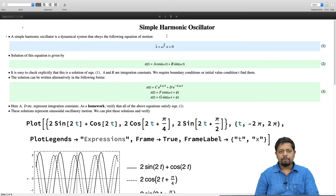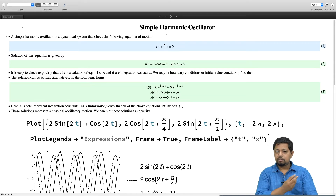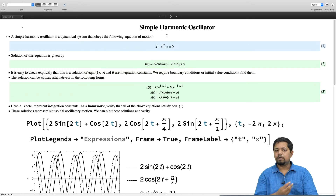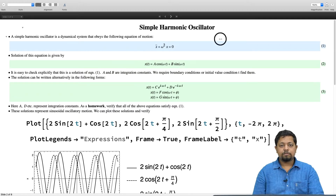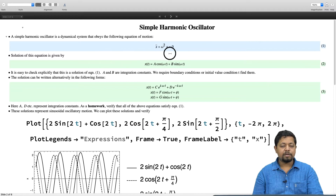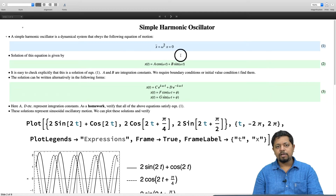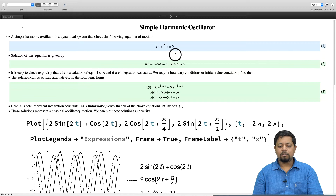Let us do a quick recap of the simple harmonic oscillator. We talked about a simple pendulum which oscillates back and forth, and we said that for small angles this executes simple harmonic motion. Any oscillator that follows the equation of motion x double dot plus omega squared x equals 0 is a simple harmonic oscillator. This equation is referred to as the equation of the simple harmonic oscillator.